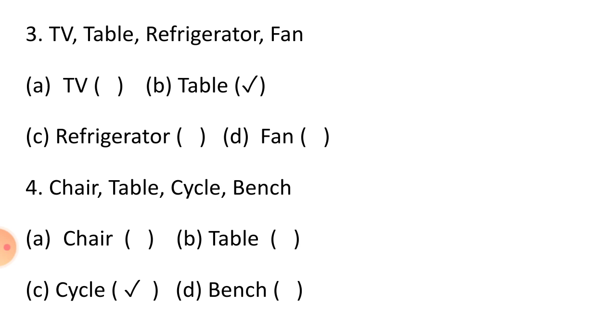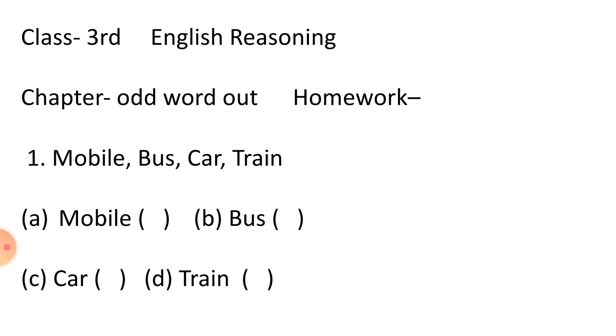Now students, comes to question number 4: Chair, table, cycle, bench. The given options are chair, table, cycle, and bench. Students, chair, table, and bench are the material used at home, while cycle is an item used for transportation. Hence, right answer is cycle. That is option number C.